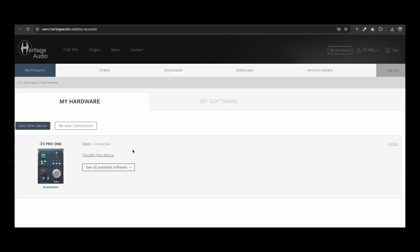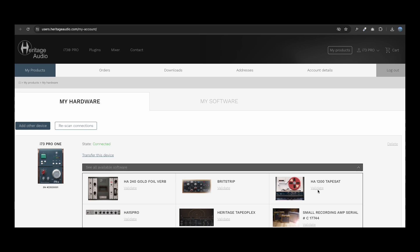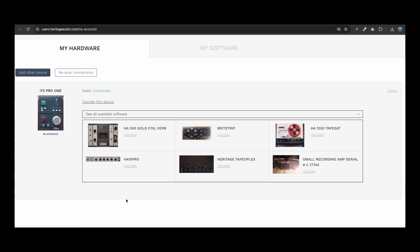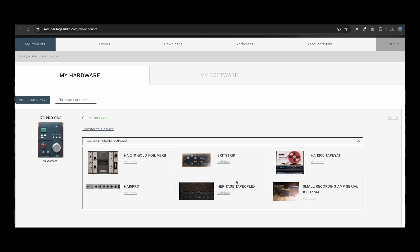Once your unit is updated and registered, you will have access to activate your included plugins, both DSP and native. Go to All Available Software and select the plugins you wish to validate.